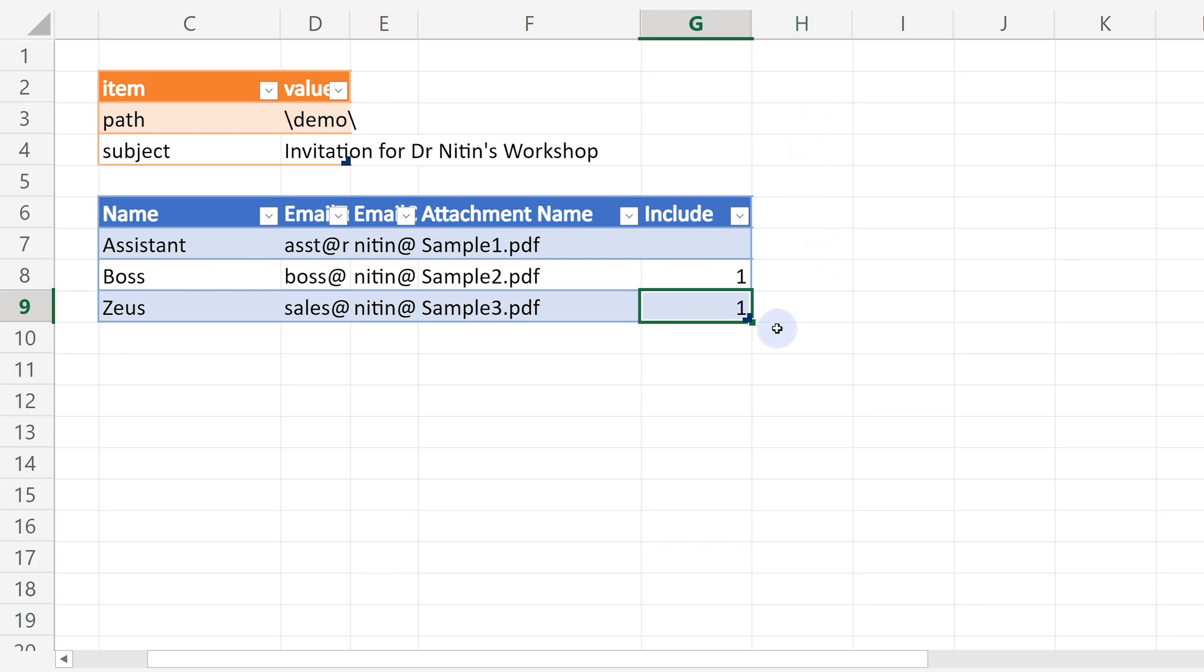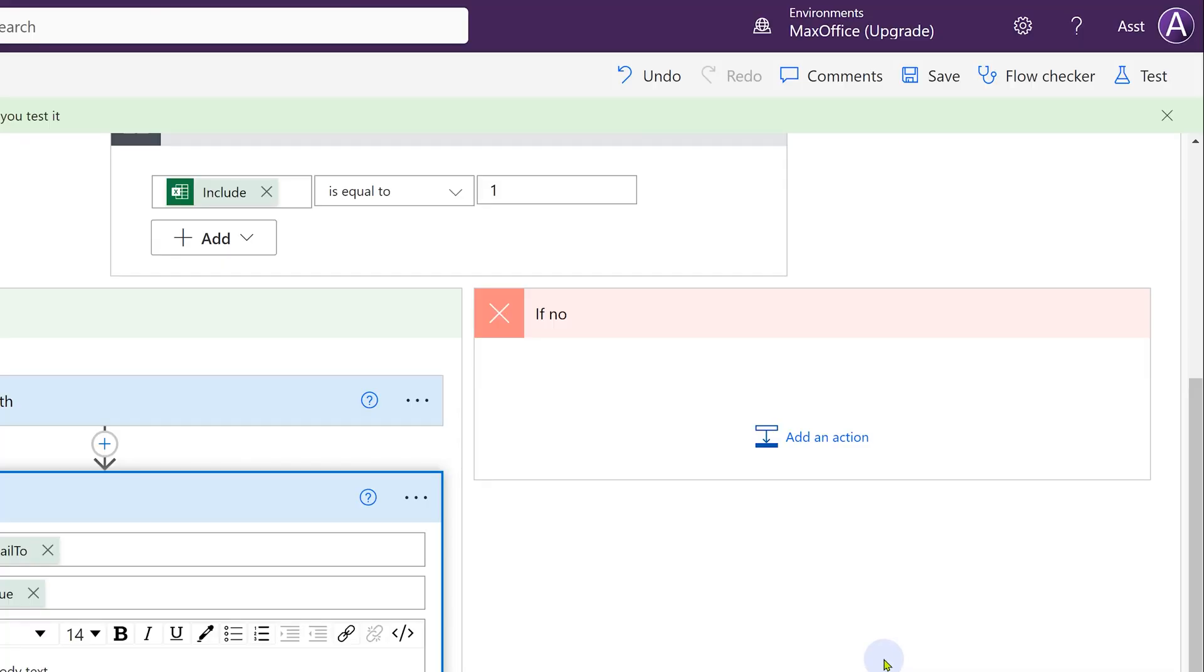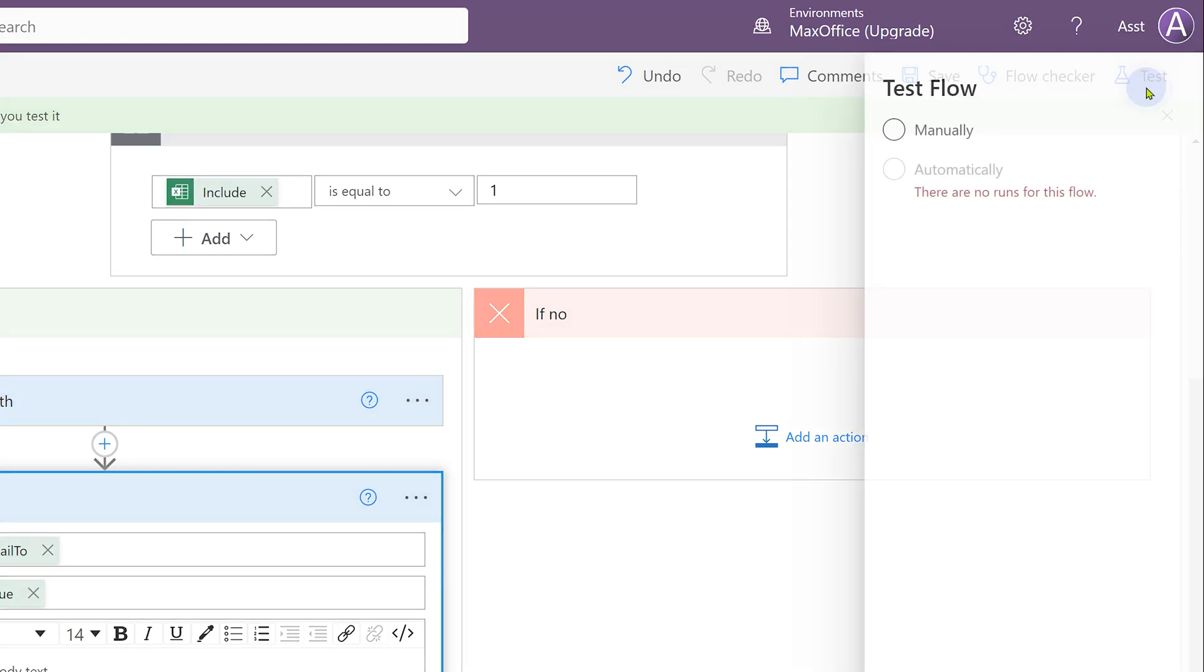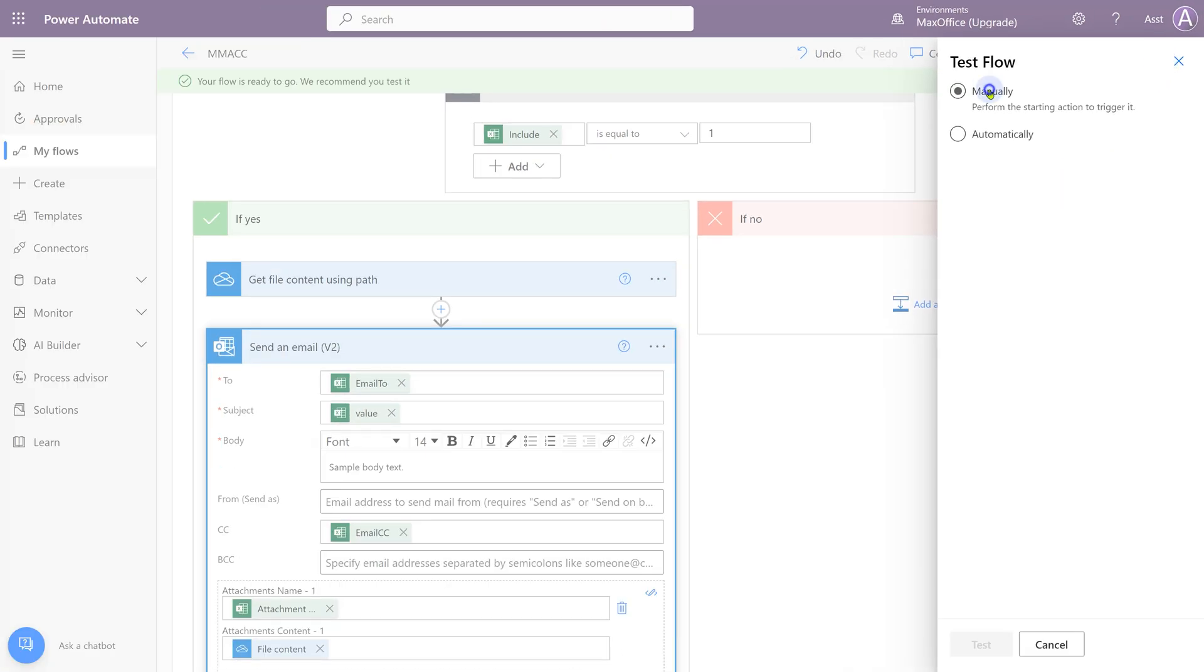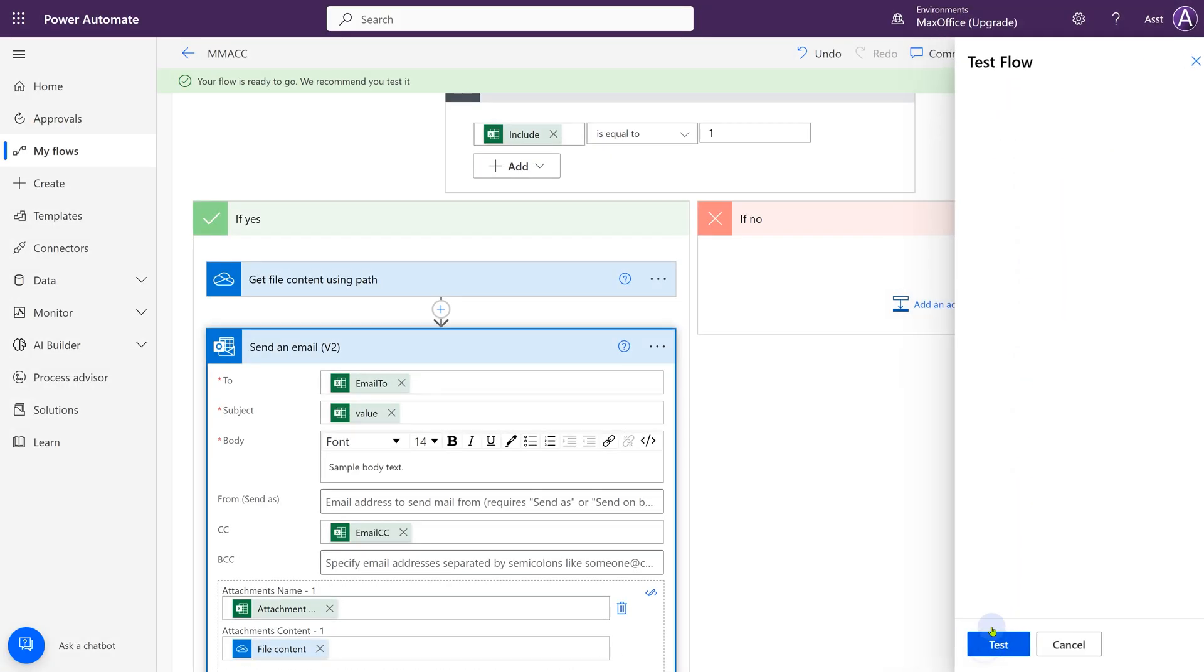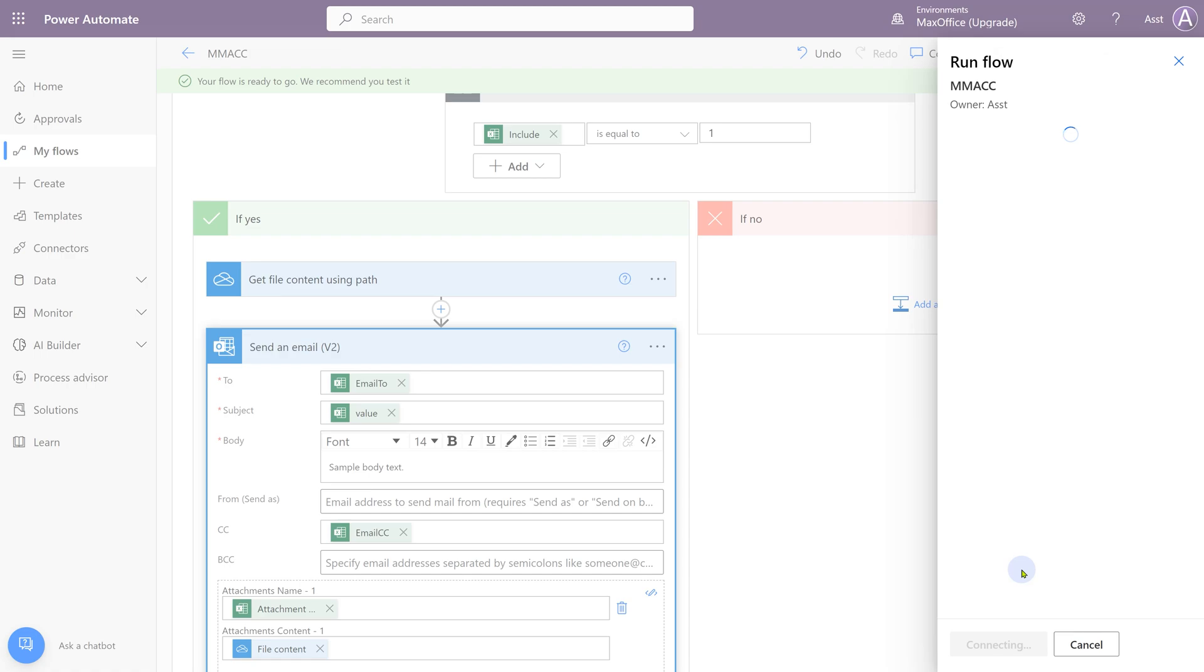In our data, if everything goes well, boss should get a mail with sample 2.pdf and sales should get a mail with sample 3.pdf. To test the flow, click on the test button. This is a manual flow, so you'll have to invoke it, click on test. It'll check all your connections and then if everything is OK, it'll tell you to run the flow.